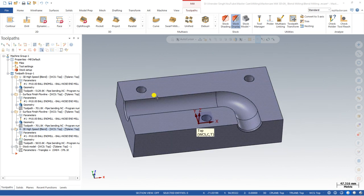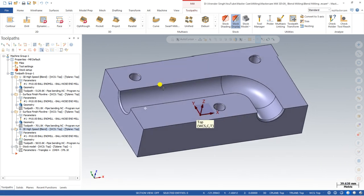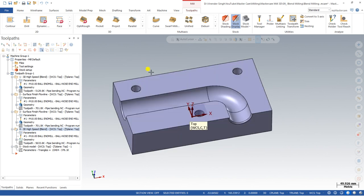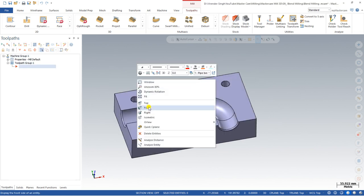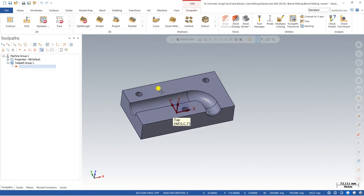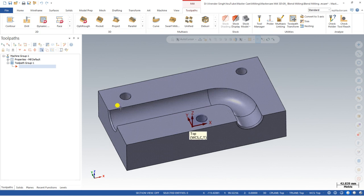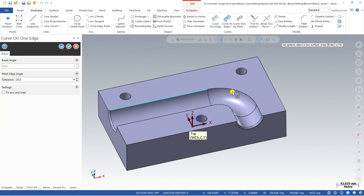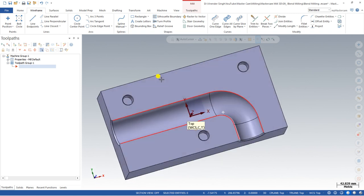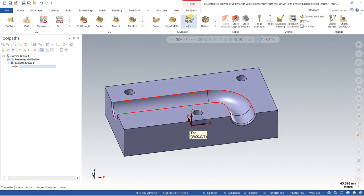Before we start creating the blend milling toolpath, I'd like to use my favorite button — delete all operations — and click OK, so we have all default parameters. For creating a blend milling toolpath, one of the most important things we need is a curve. The toolpath will follow both curves we create. We go to Wireframe > Curve on Edge and click on the edges of the surface.